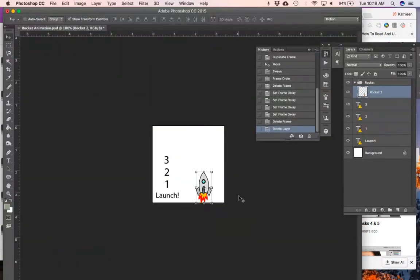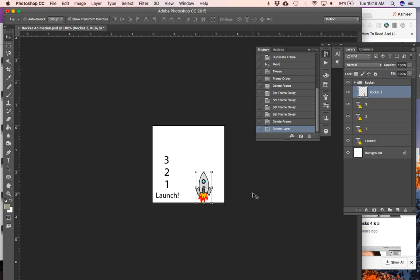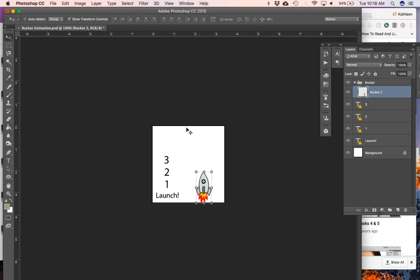Okay, in this video we're going to take a look at some basic animation features in Photoshop and how to use the tween feature. So I brought in this file that has three, two, one, launch and then a rocket. We're going to try to get the rocket to move from the bottom of the screen to the top of the screen after it's counted down.